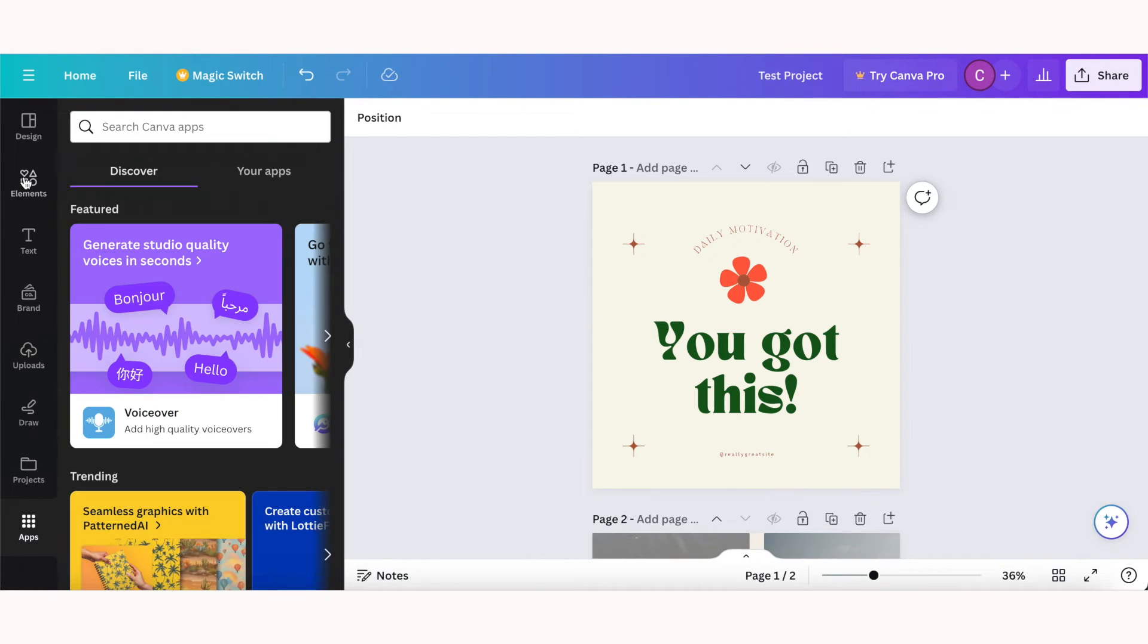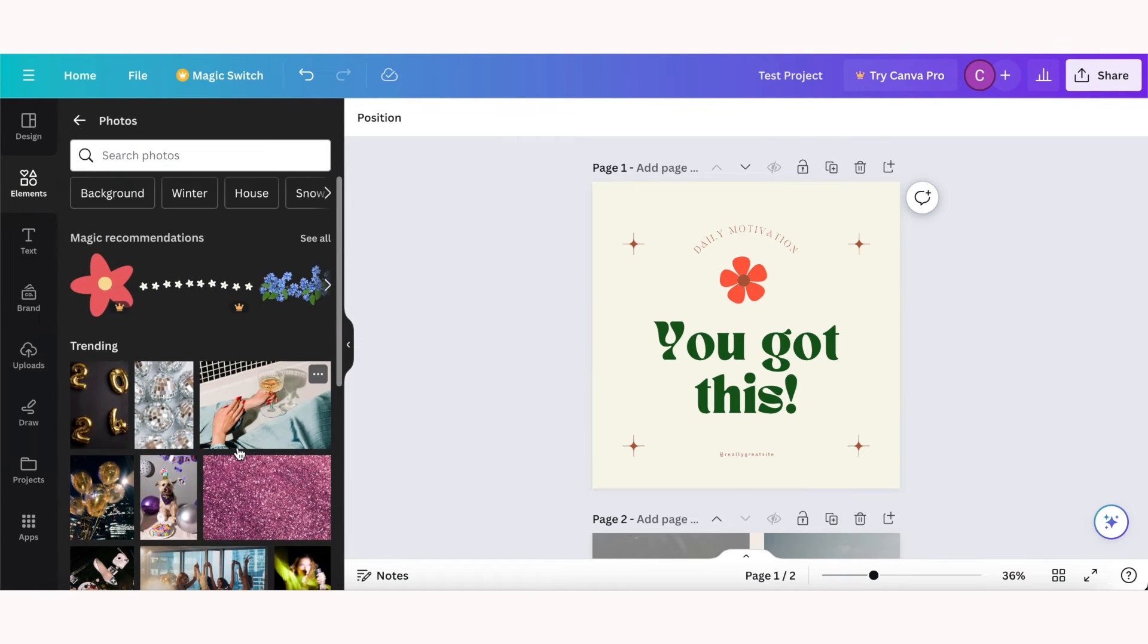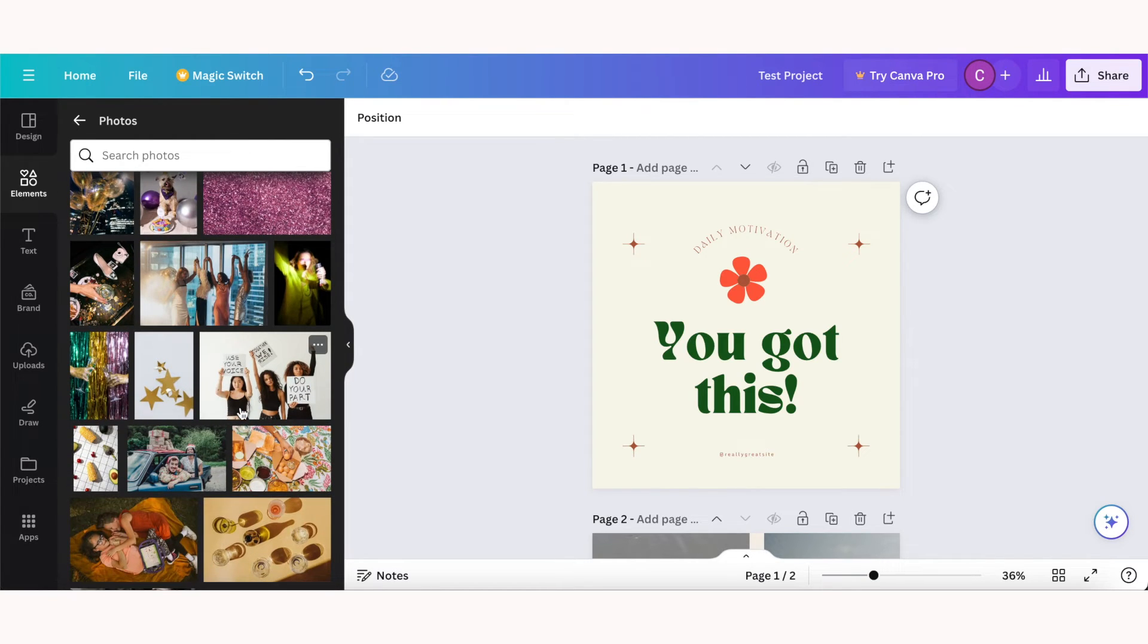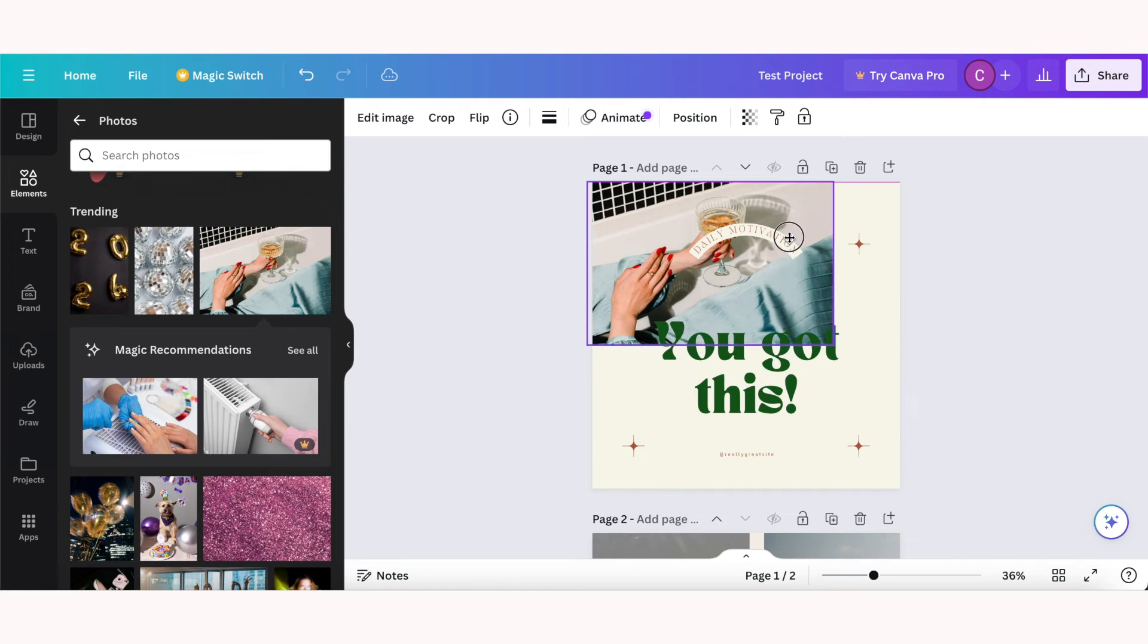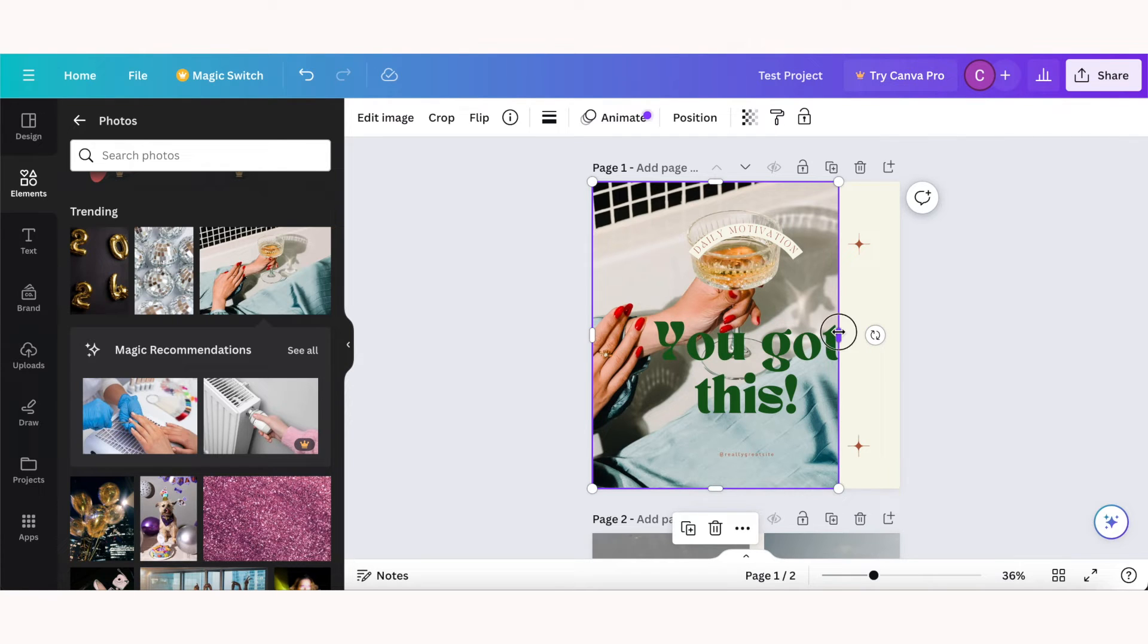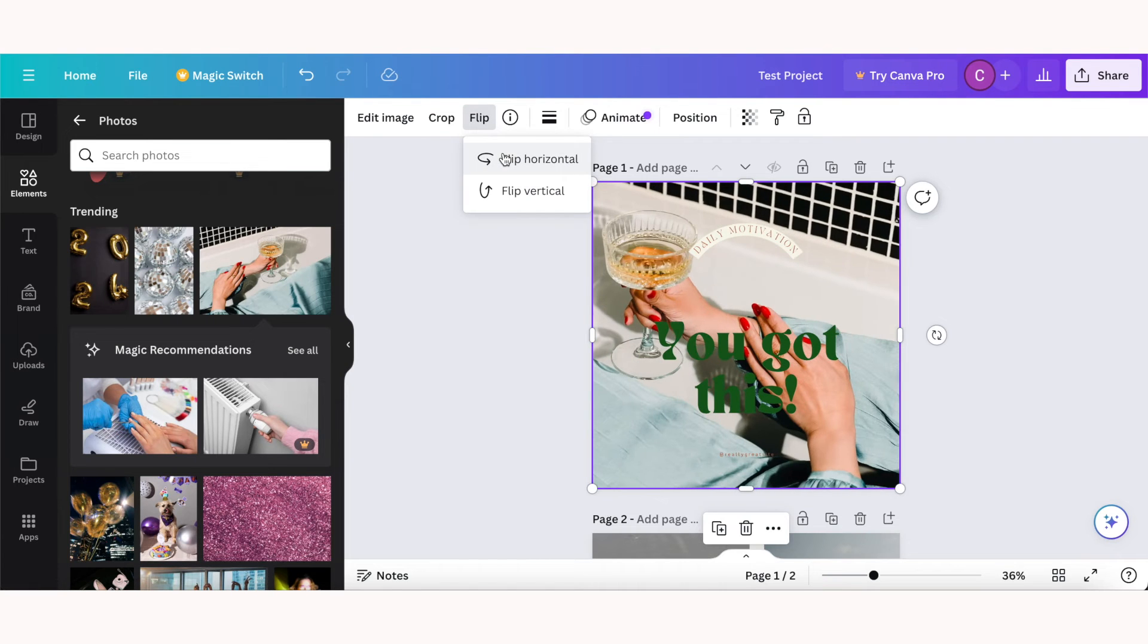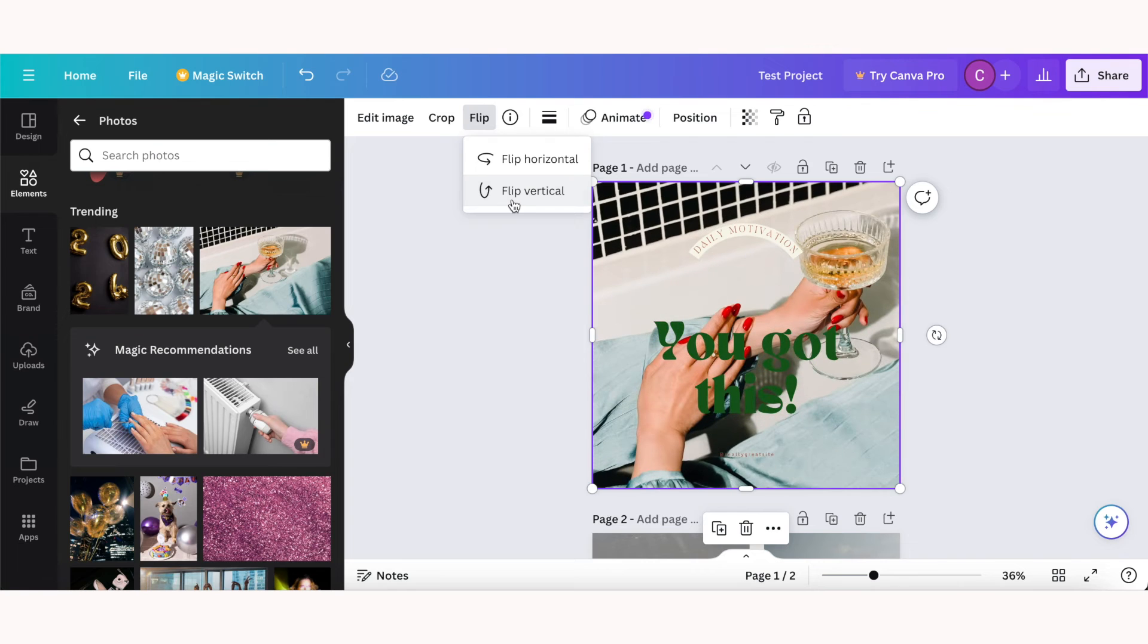If you want to add stock images or photos to your project, in the elements section if you scroll down there is a photo section, and if you click see all you'll be able to see some trending photos. So I'll just use this photo here as an example. Once I click on it, it's going to be automatically added to my design and I can move it around the same way I moved around other elements. I can click and drag to make it bigger or smaller, and you can flip horizontal and vertical with these stock photos as well.